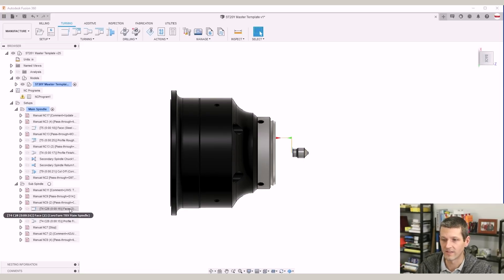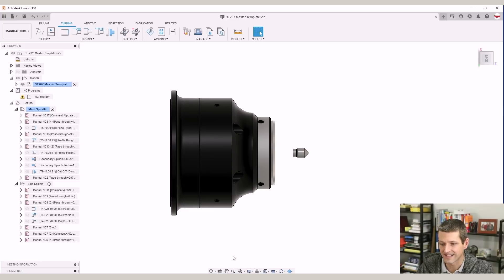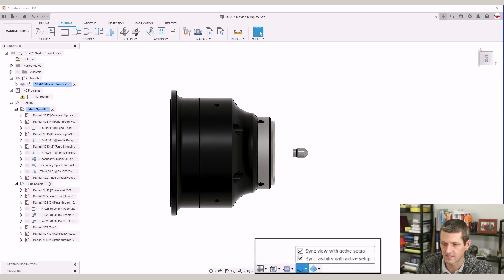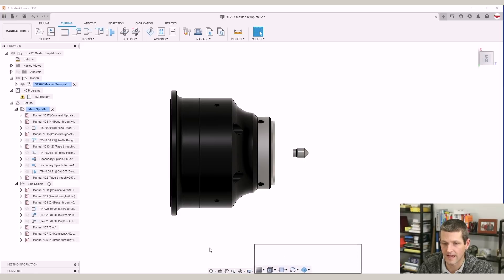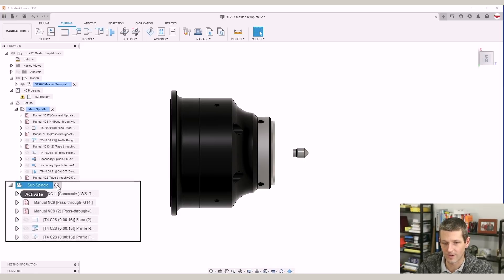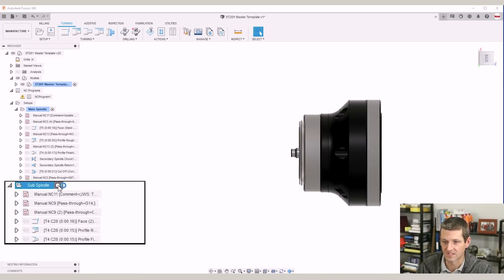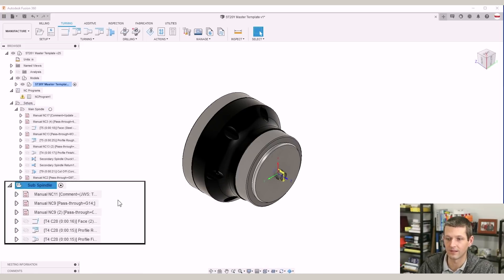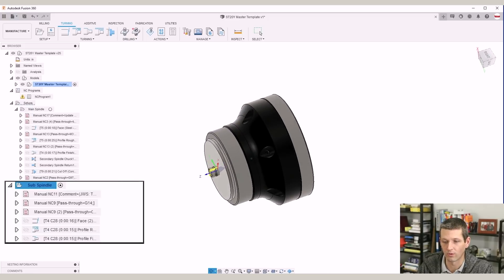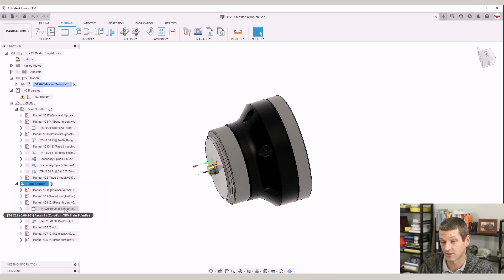We can then activate our sub spindle setup and I've got a setting enabled at the bottom of the screen called synchronized view and visibility with the active setup. So you'll notice when I activate my sub spindle, it's going to flip it around and show that sub spindle orientation. It's actually a great feature.